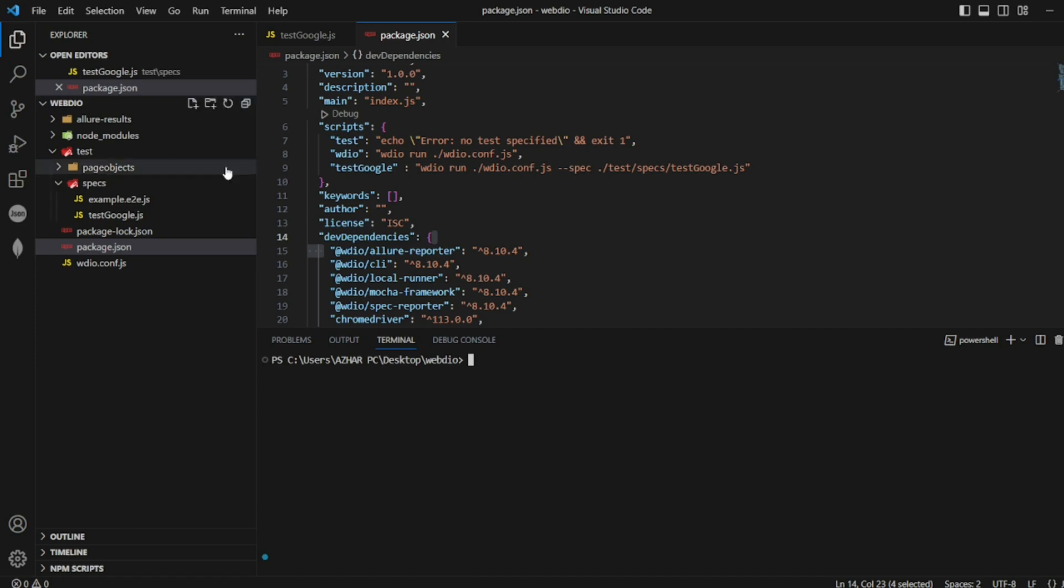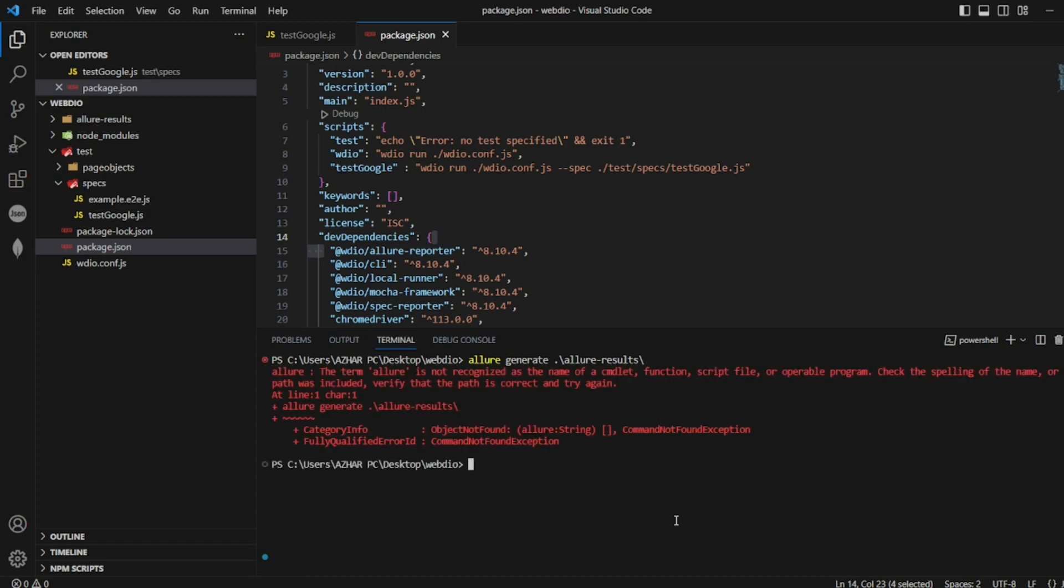Just type Allure generate dot slash. If I give tab, I should get the results. See Allure results. Just click on enter. So it is giving Allure is not recognized as the name of command.